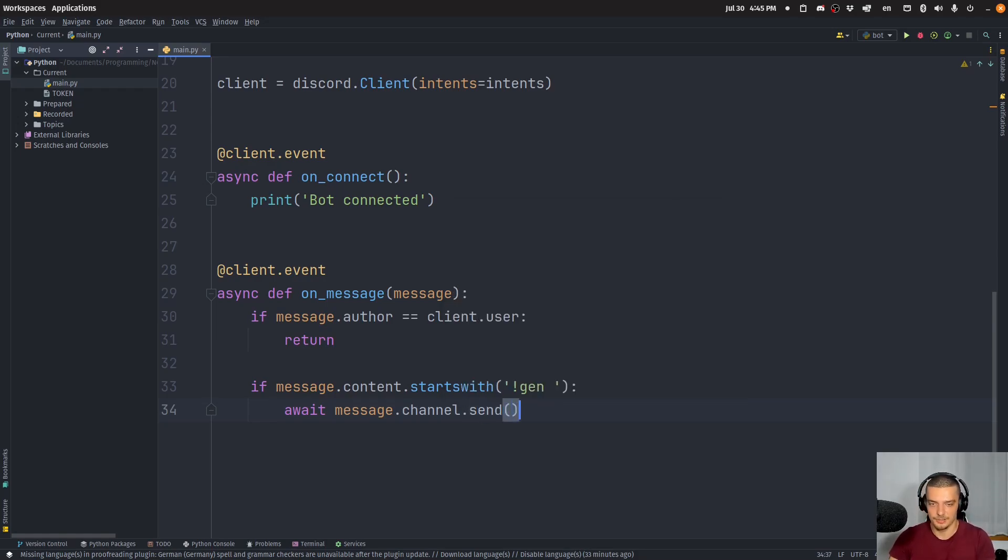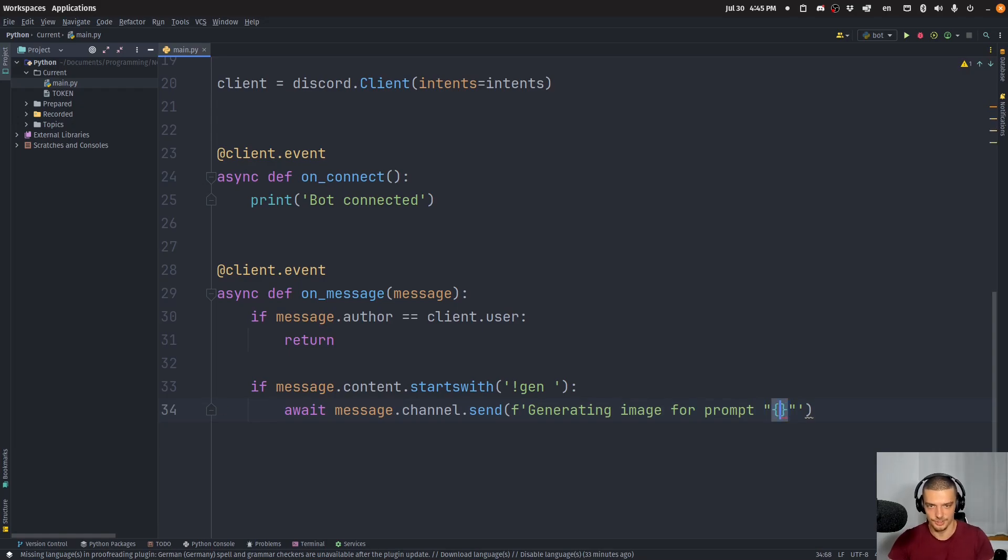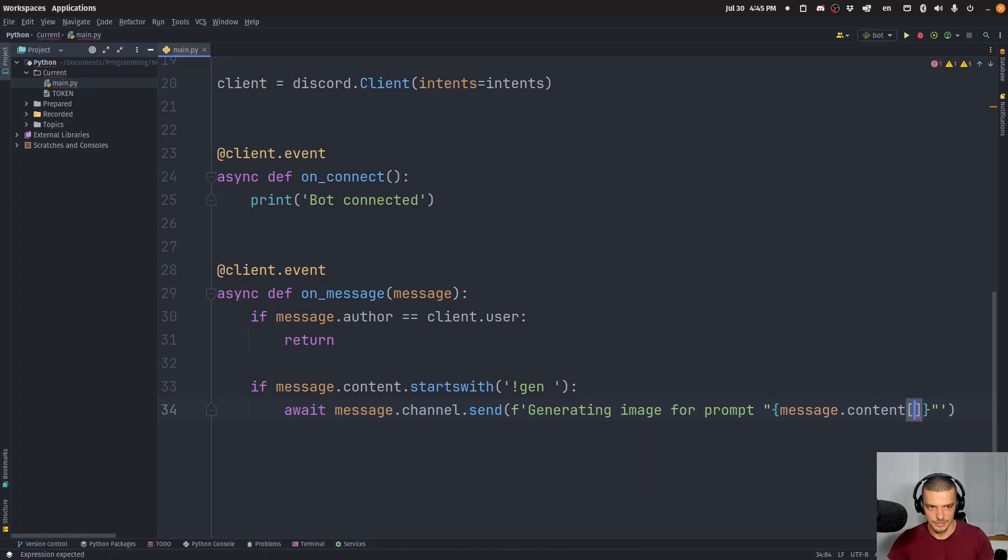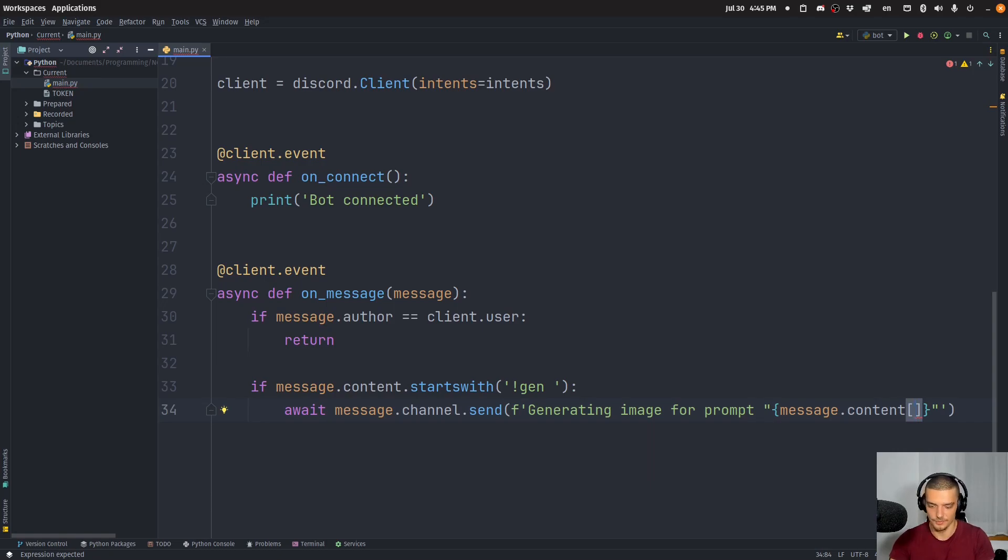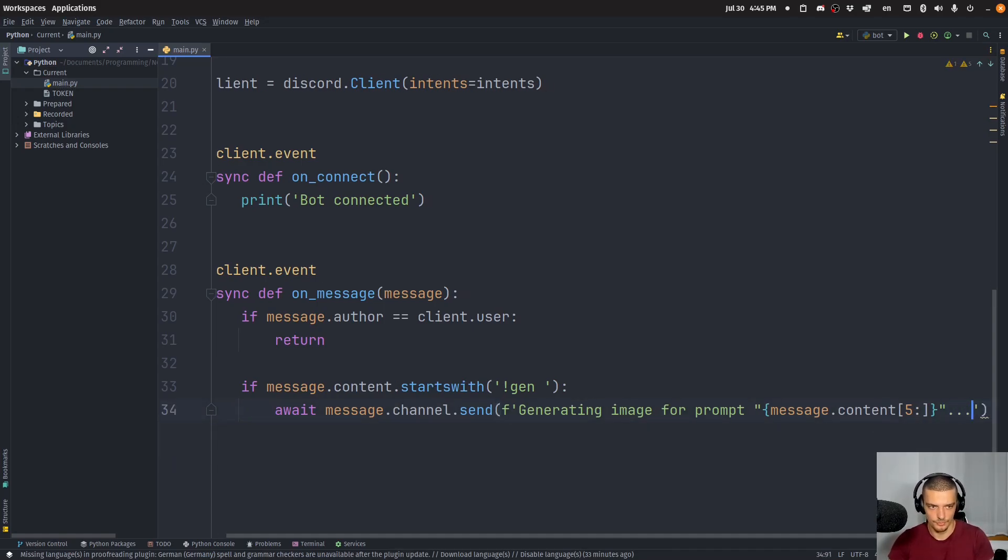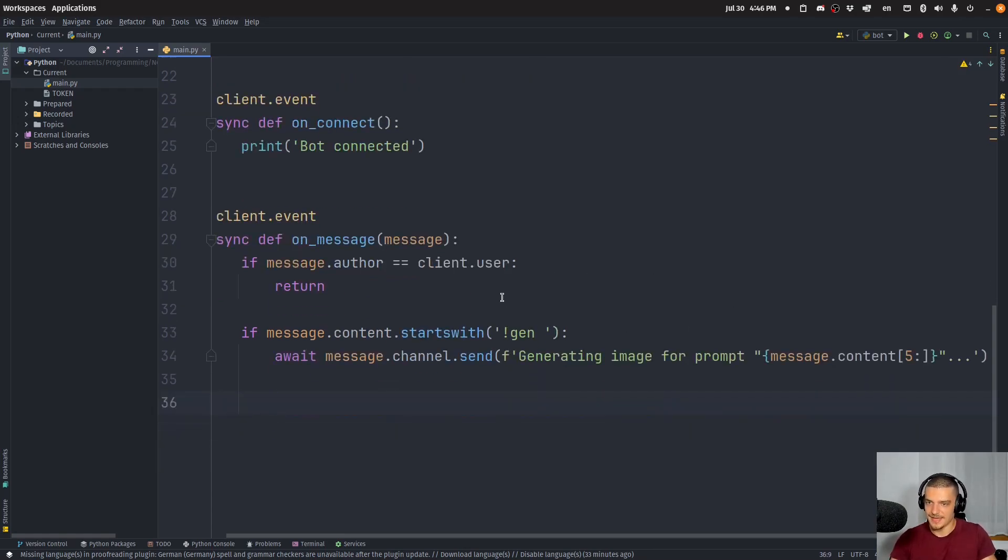And in this channel, send the following message, generating image for prompt. Now, actually, let's do double quotations here and then message content. But we want to cut off the first five characters because they are just exclamation mark gen and space. So we're going to go five colon. And then maybe we want to use three dots. There you go. So that is just a message.